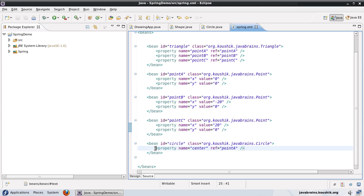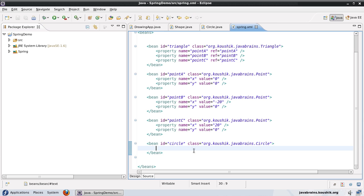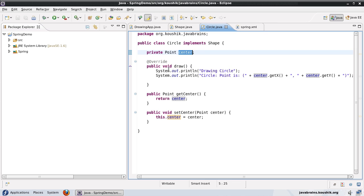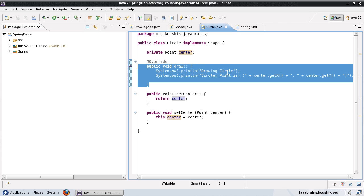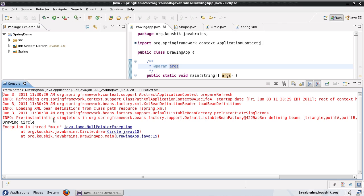Now what happens if I remove this property tag? If I delete it, the bean definition for circle is still there, but it does not have any dependency specified in the Spring XML. The center property will not be assigned a value, and when the draw method is called, it's going to give a NullPointerException. Let's run this and see — and there you go, you have a NullPointerException in the draw method.